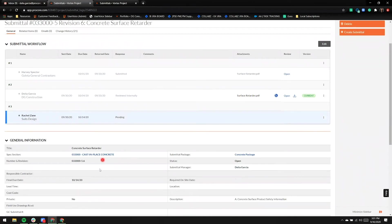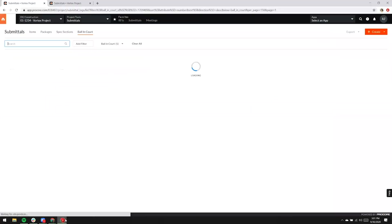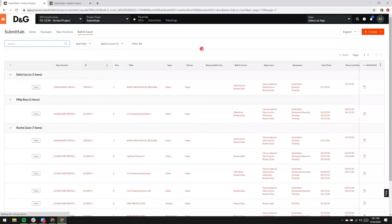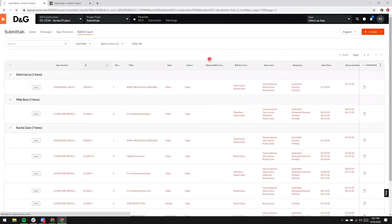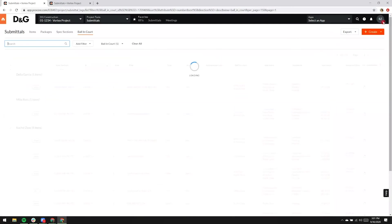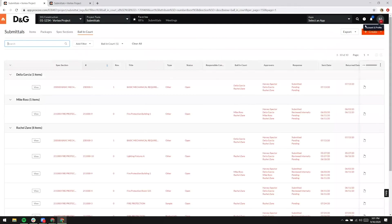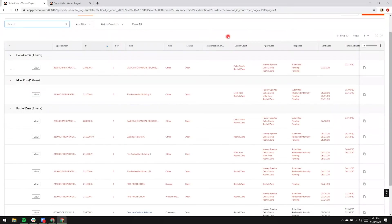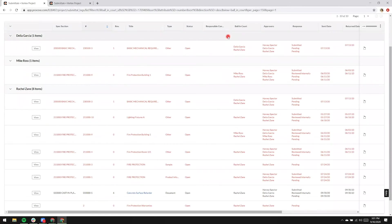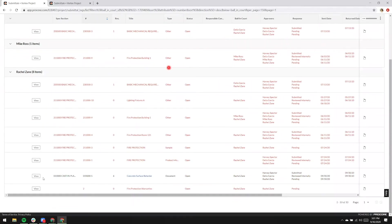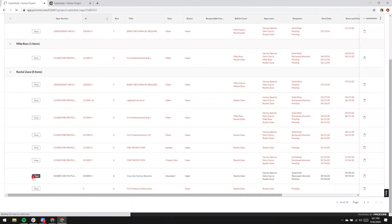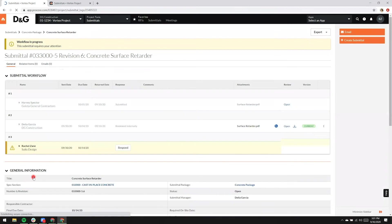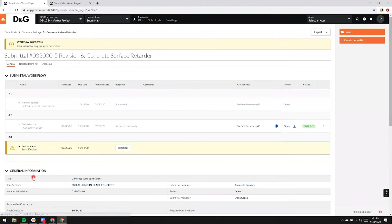I'm going to log in as Rachel so that you can see her perspective of this submittal. Note that on the right-hand side, the top right, the initials are RZ. Logged in as Rachel Zane. She's looking at this submittal list by ball and court, and she's going to select the concrete submittal.